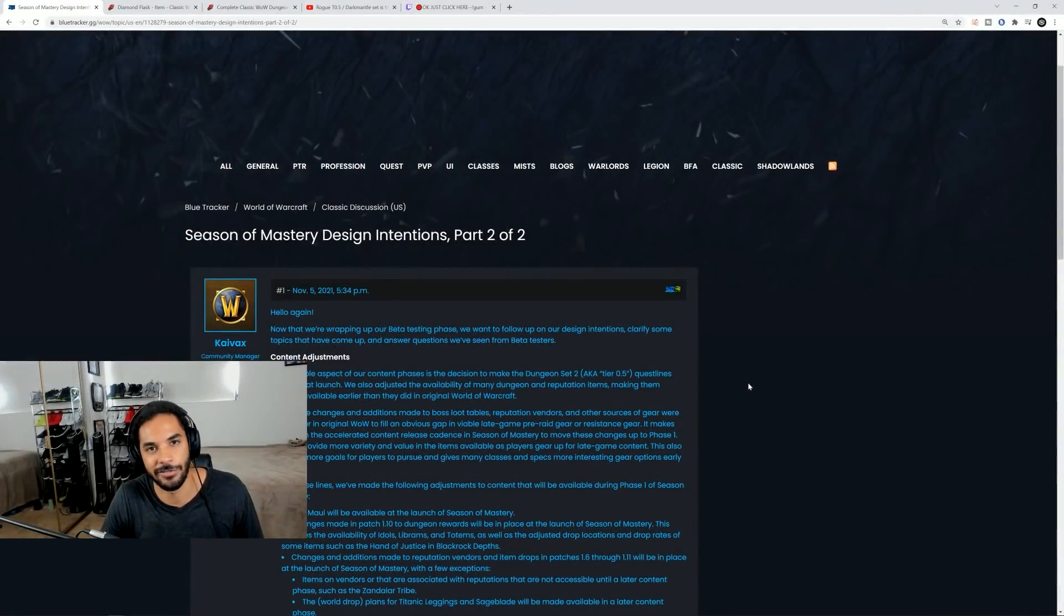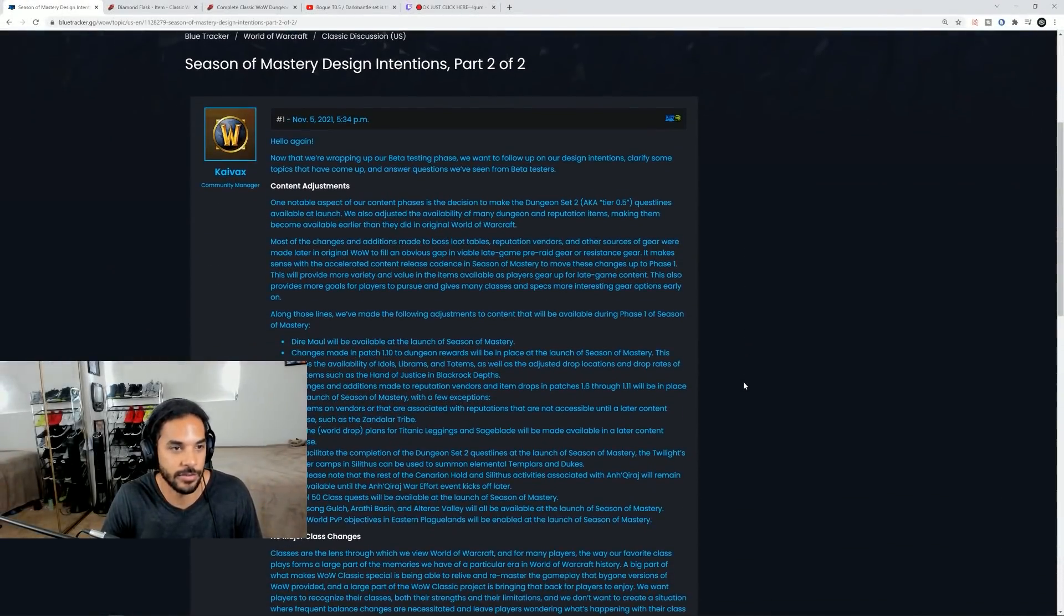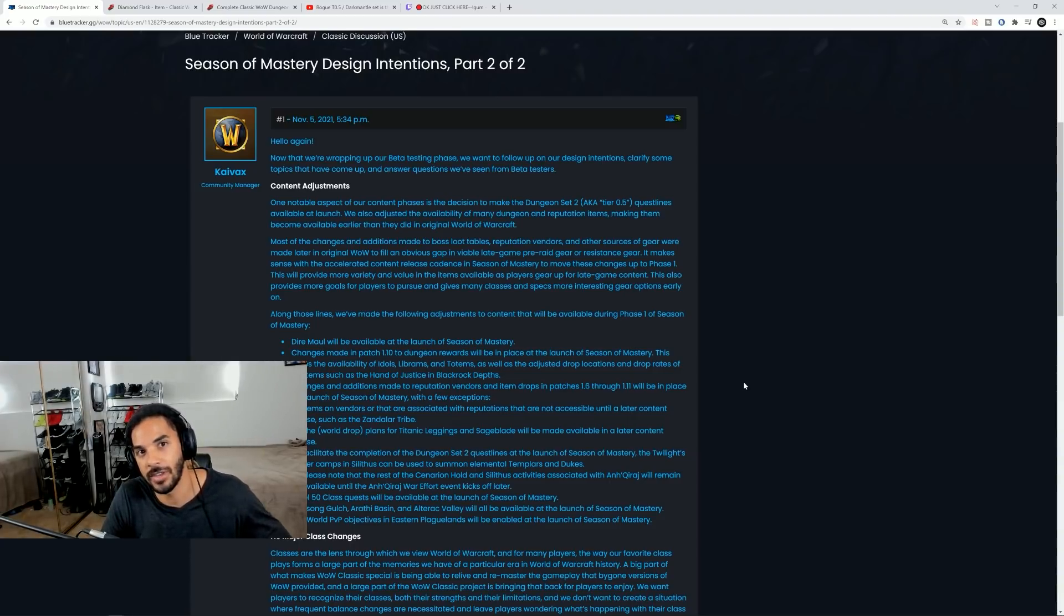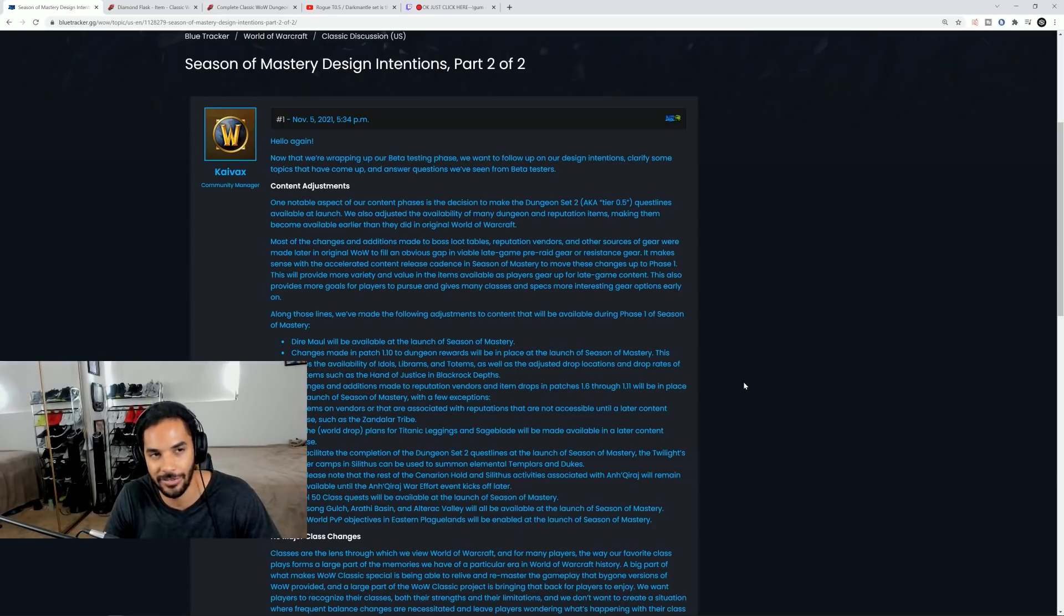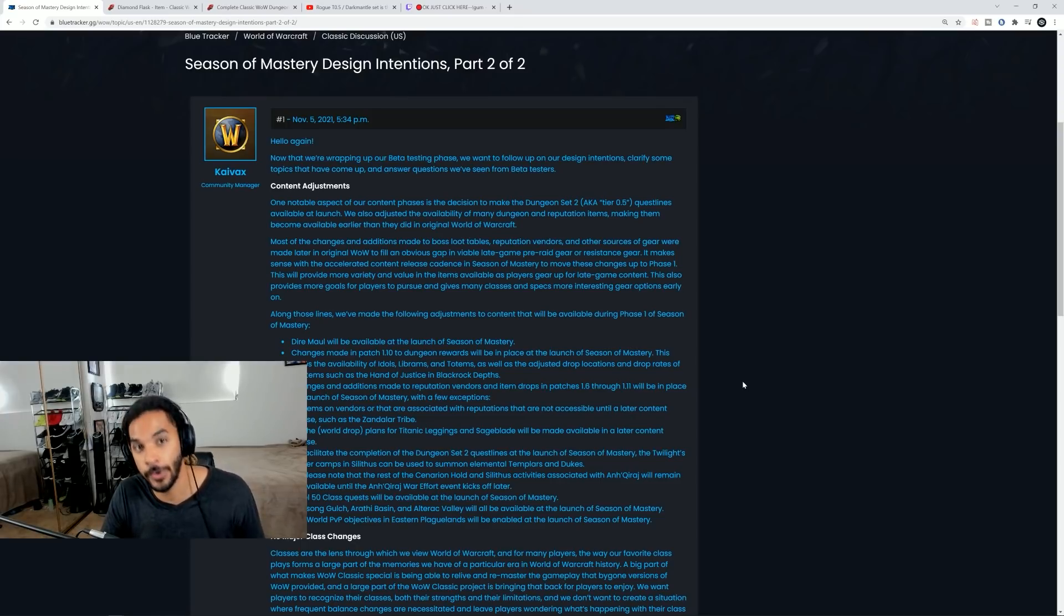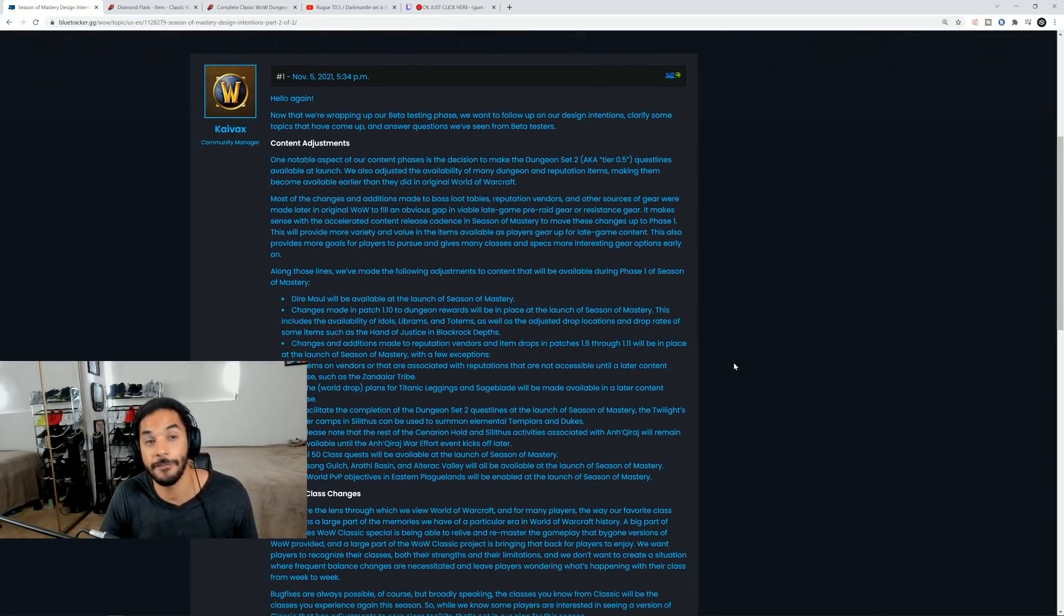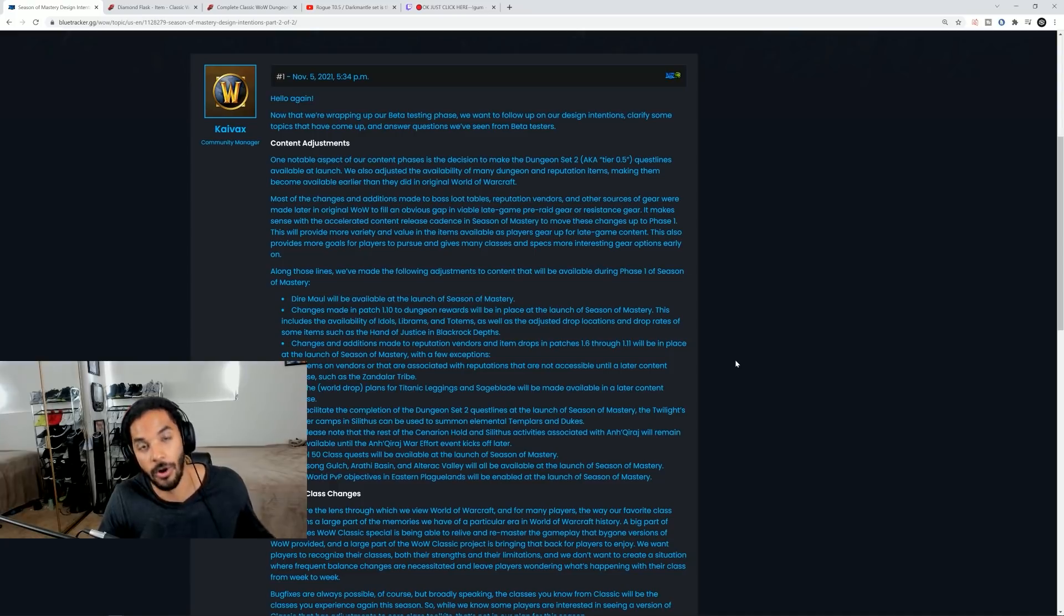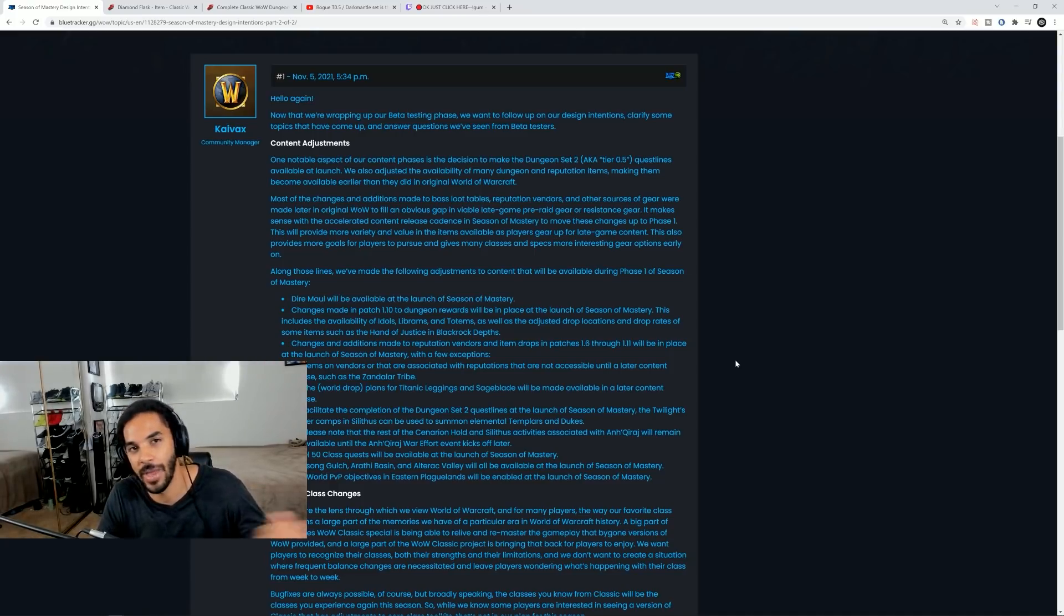We've got some huge information dropped today from Kaivax. So on the blue post on top of one from yesterday adjusting Onyxia and some of the actual raid encounters which we'll get into in a minute, Blizzard is telling us exactly what to expect and what they plan for with this first version of Season of Mastery. The first things that they're adjusting obviously are the raids. They added raid content making raids harder and taking away world buffs.